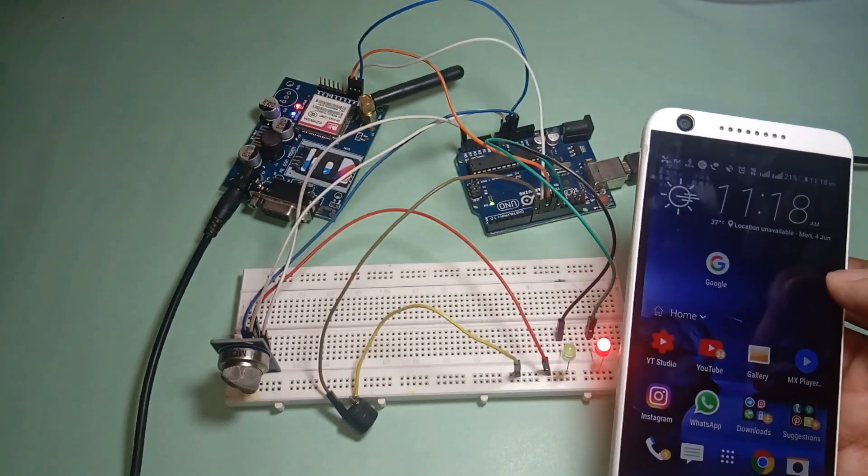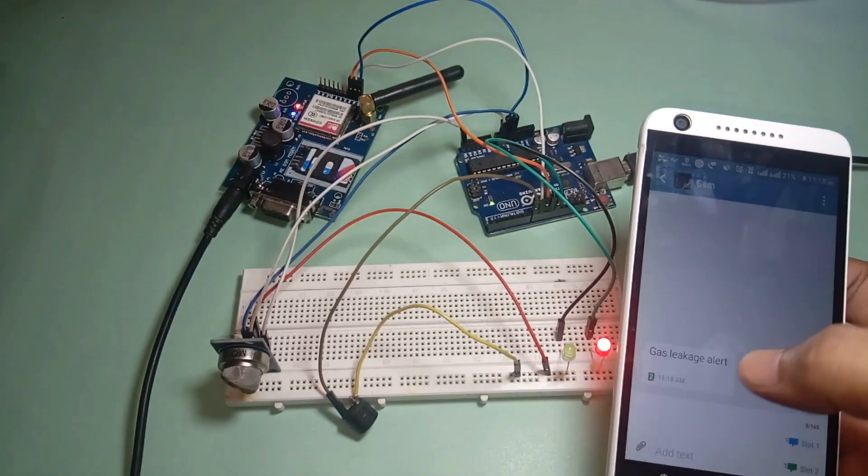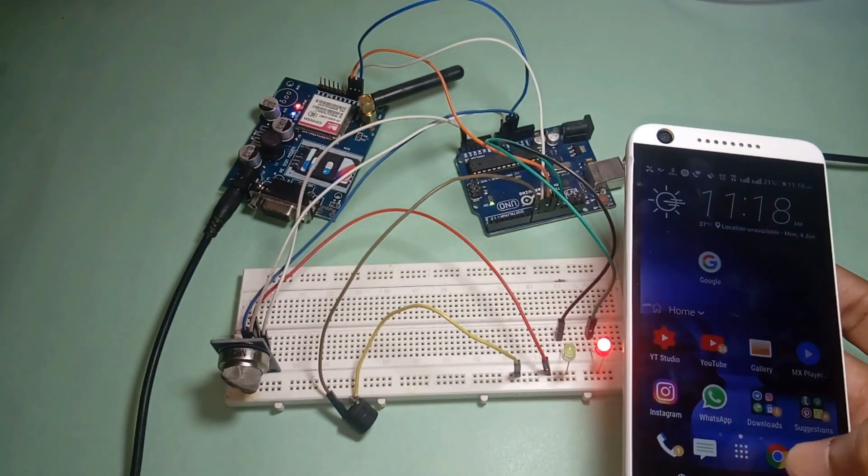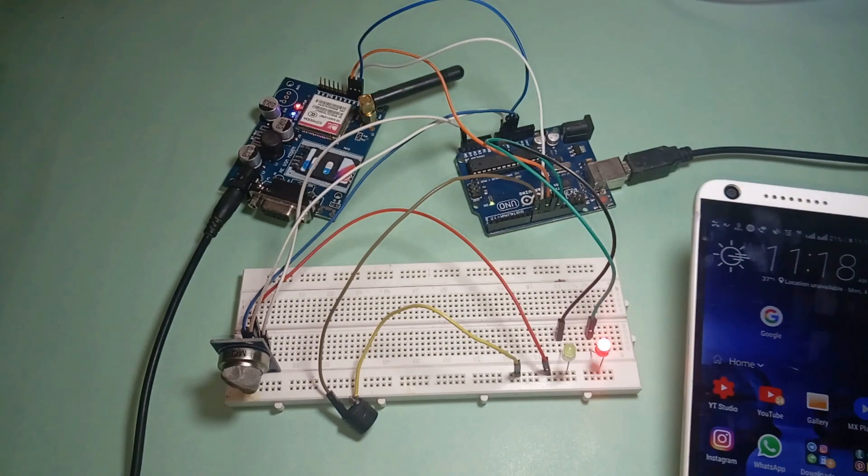Here we received the alert SMS from our GSM module that says Gas Leakage Alert.